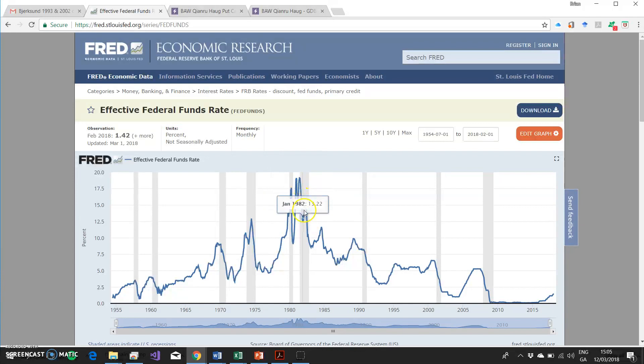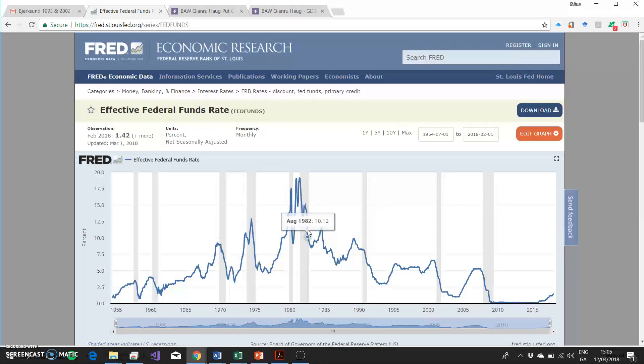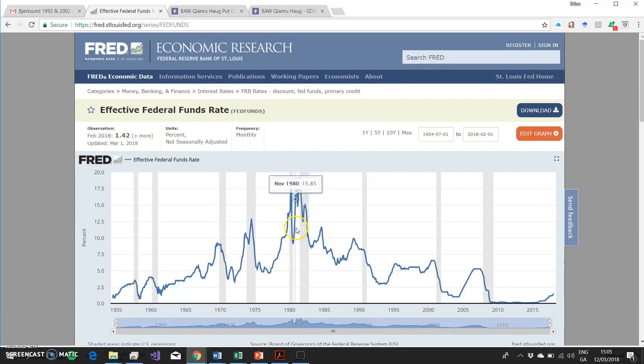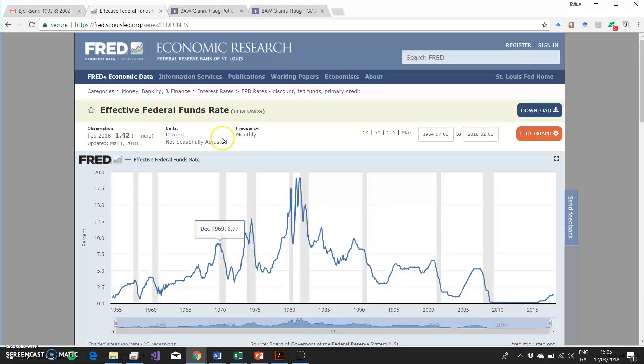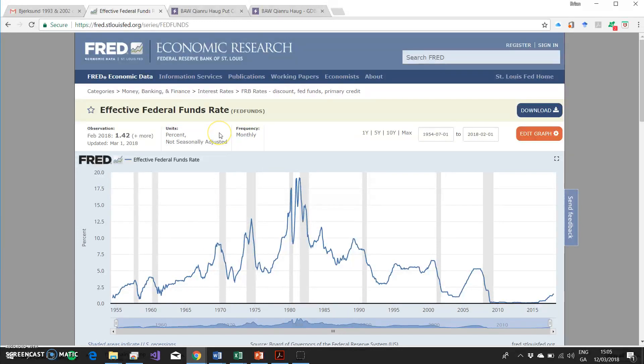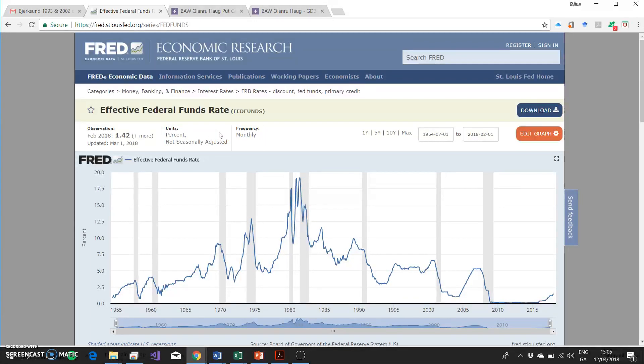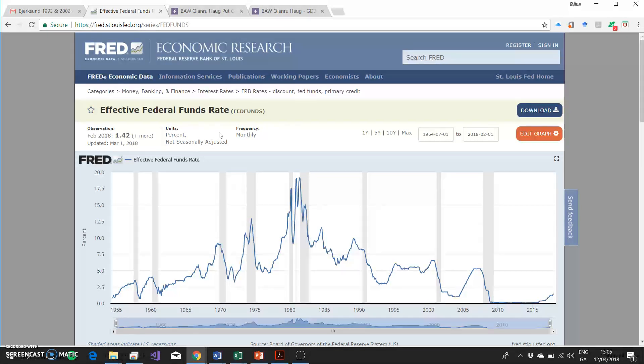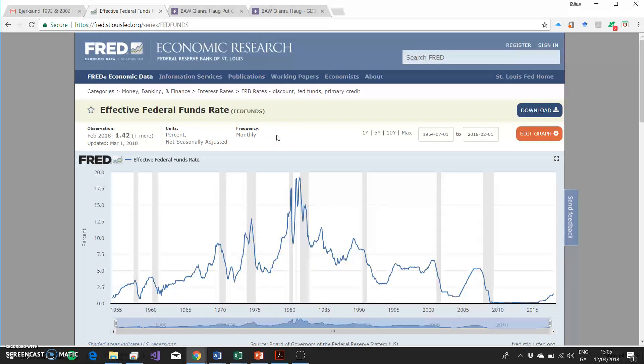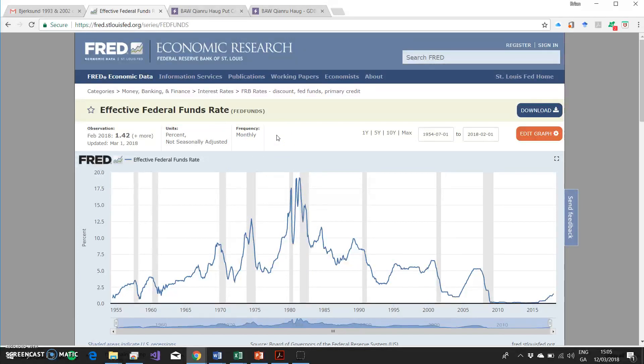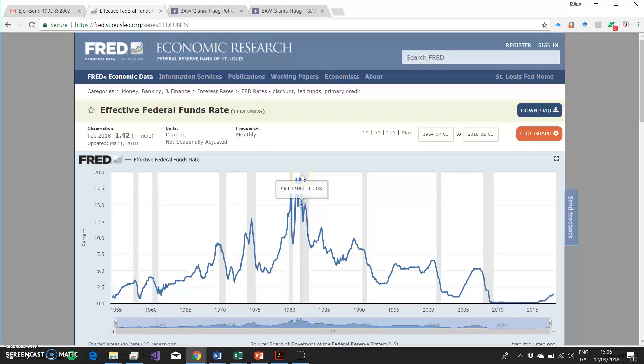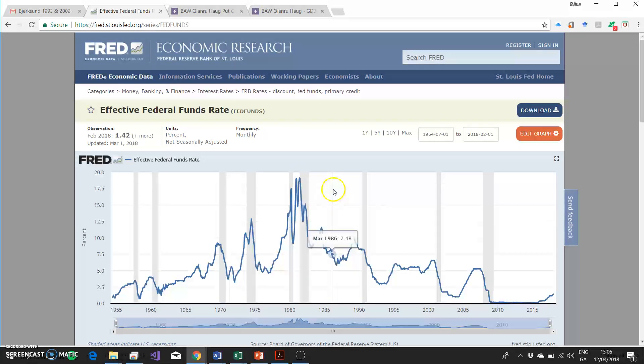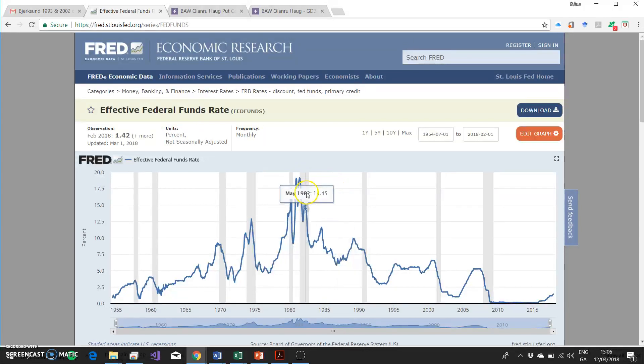In part, this could be put down to targeting of money supply, which was the new policy framework that the Volcker incumbency engendered. But it's fairly clear, regardless of how that came about, whether through monetary targeting or hawkish anti-inflationary type policy stance taken by policymakers at the FOMC, the interest rates here peaked, and peaked very dramatically.